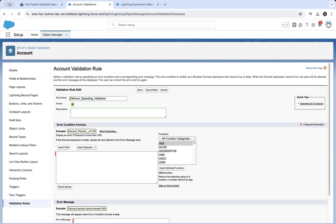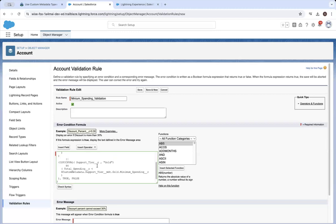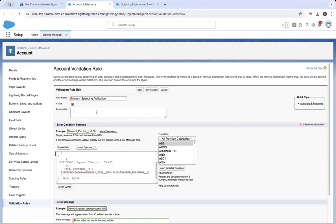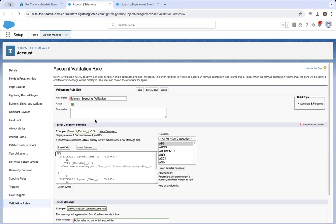You can copy and paste the following error condition formula, so I will do that. For the error message we want to provide to the user, we'll say 'The dollar value is too low for the support tier.' Basically, we're creating a validation rule that will look at the account's support tier field.